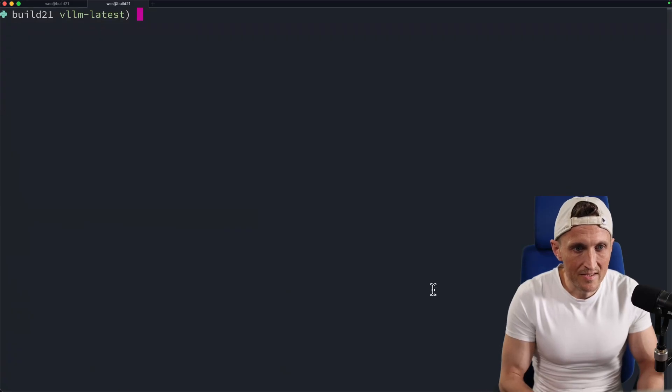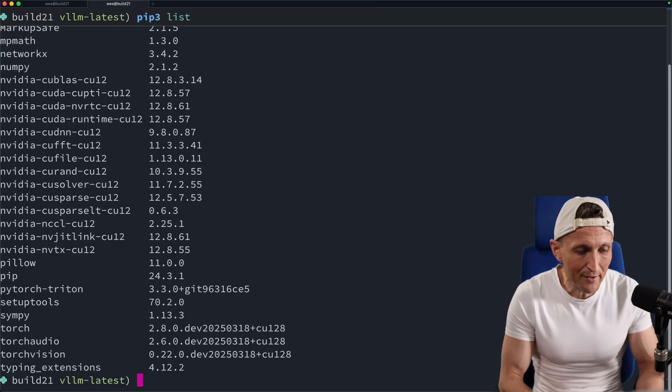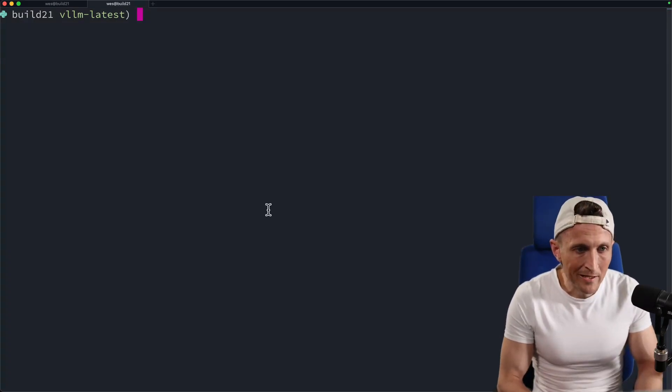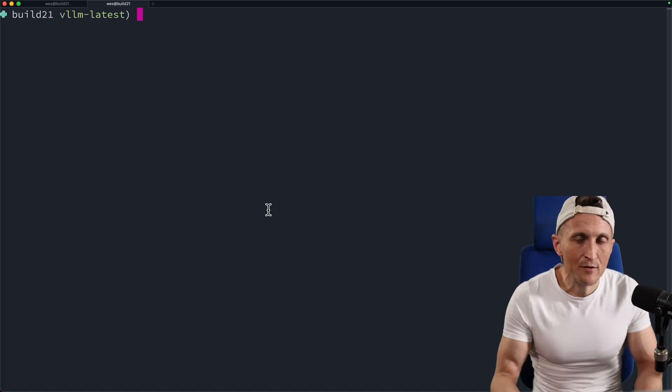Alright. And then once that's done here, if I do a pip list again, there you go, you can see I've got quite a few dependencies.